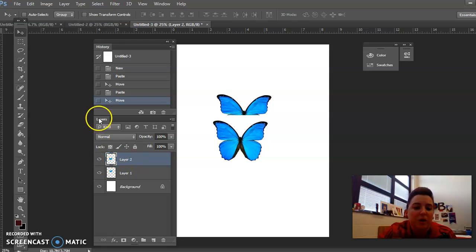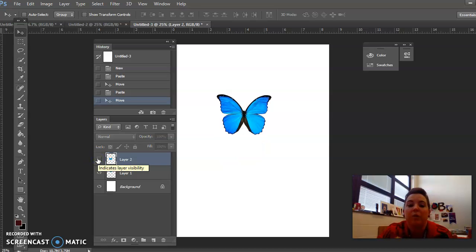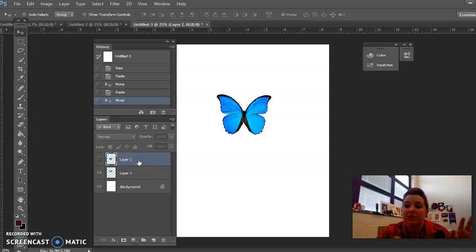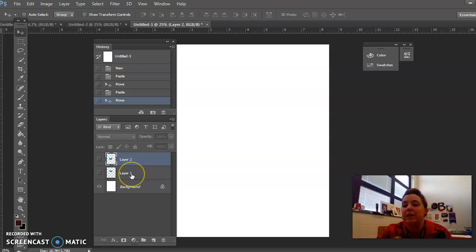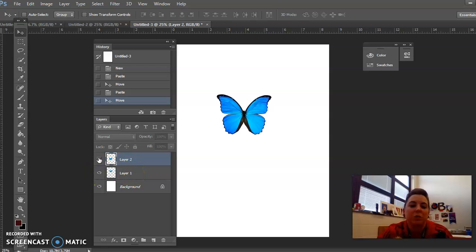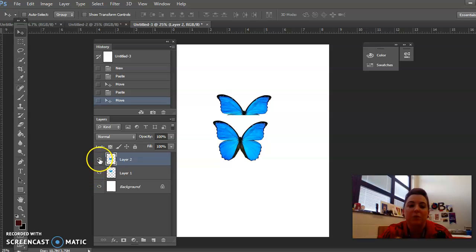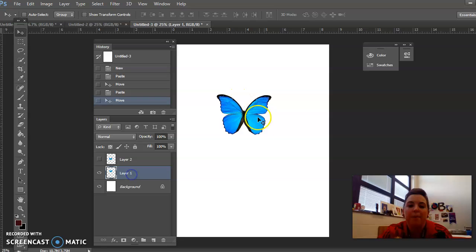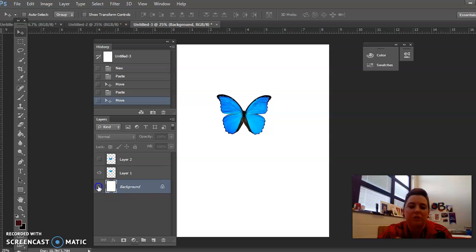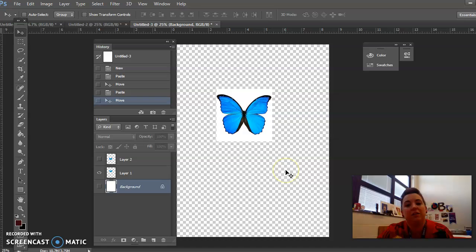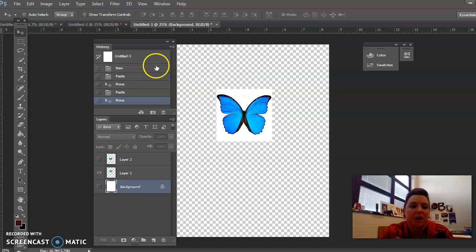On your Layers panel, if you close the eyeball on Layer 2, it just temporarily makes the layer unseen — it's not deleted. The layers are still there. The reason you'd want to close your eyeballs is, for example, we're going to delete the background on the butterfly, but it's hard to see where the background is. So I'm going to click on the background layer, close this eyeball, and now I can see the white area I want to delete.